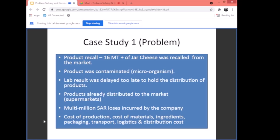Case study number one — problem statement: Product Recall. When you do a product recall, you're getting back all your products from the supermarket, from their shelves or stock room, and returning them to your manufacturing facility or warehouse. In this case, 16 metric tons or more of jar cheese was recalled from the market. The product was contaminated with a microorganism. The lab result was delayed — it came too late to hold the distribution of the products.